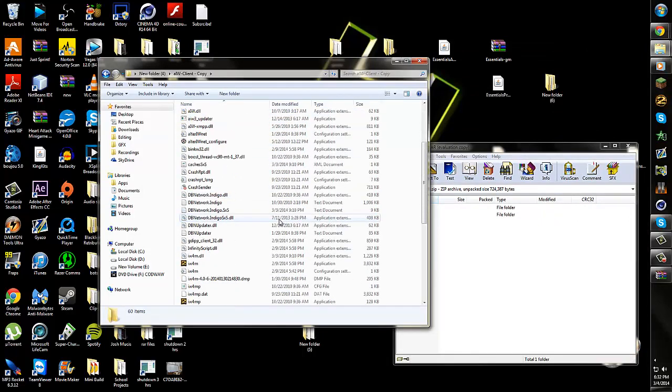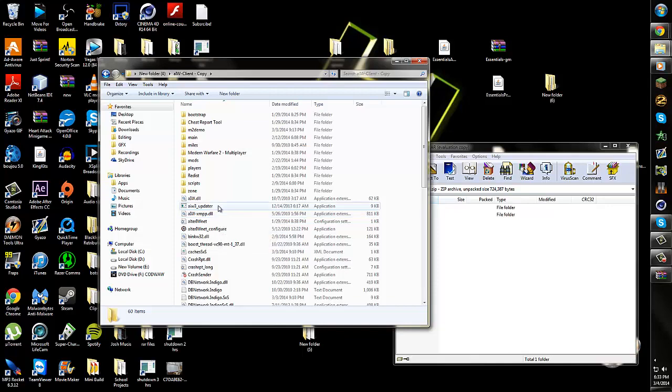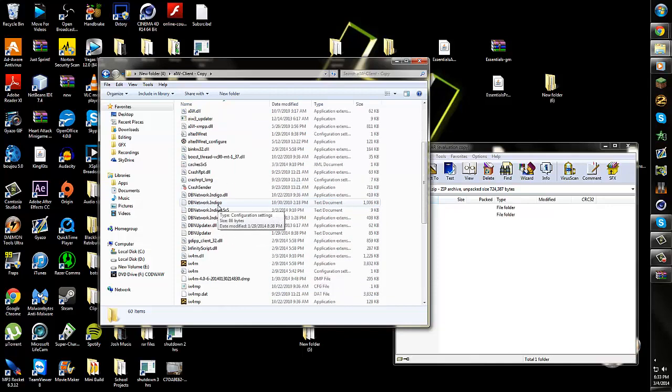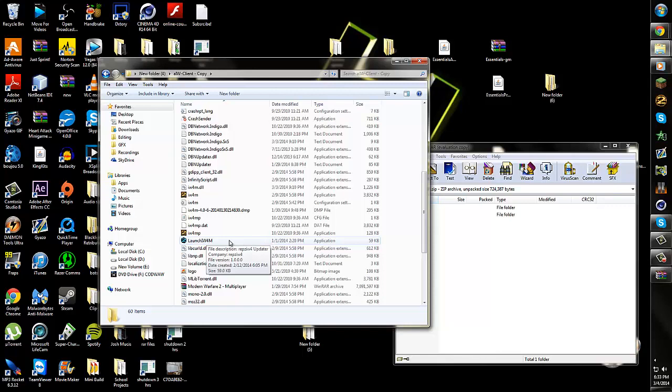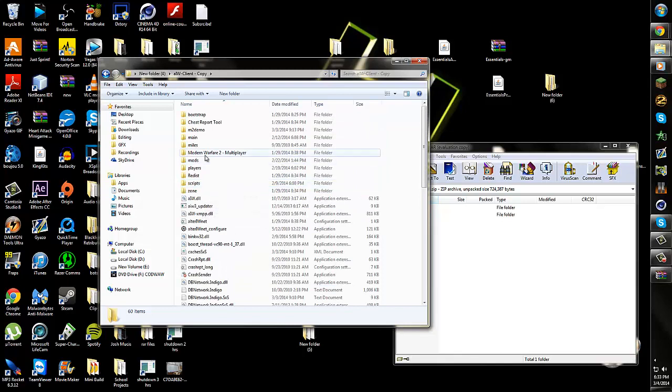This doesn't work for AIW3 at the moment, I don't believe, if AIW3 is even working. I haven't looked at it in a while. This only works for RepIW4, I believe. So you're going to open up your folder for that.